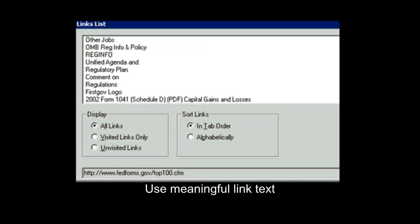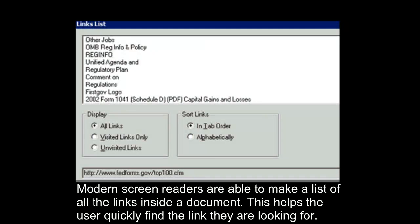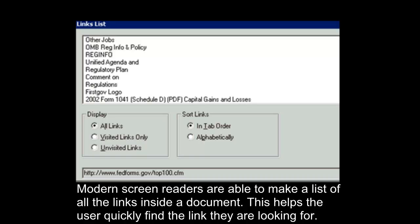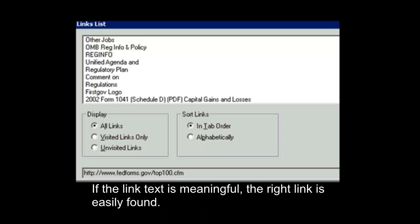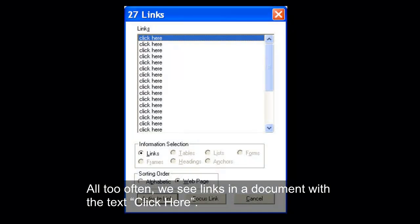Use Meaningful Link Text. Modern screen readers are able to make a list of all the links inside a document. This helps the user quickly find the link they are looking for. If the link text is meaningful, the right link is easily found.